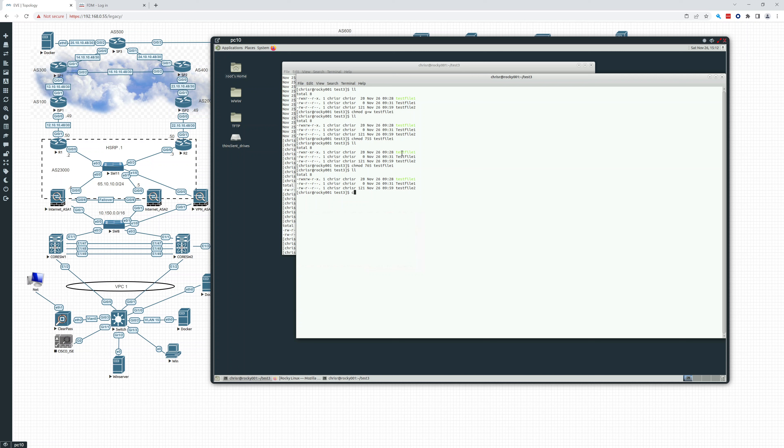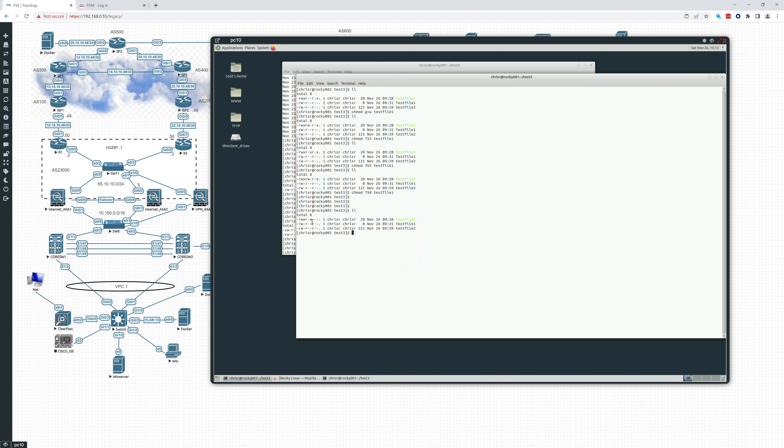So often you see, so this is if you want to change everything at once, seven, five, zero. Also another common number that you'll use. And what that does is read, write, execute for the owner, read, execute for the group, and nothing for other. So a little bit more security there.